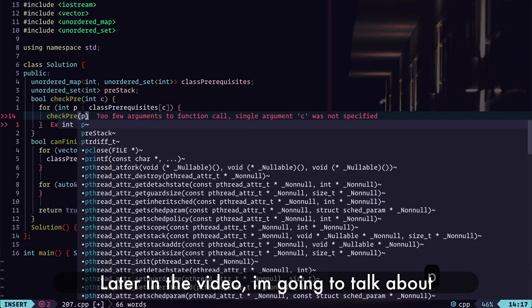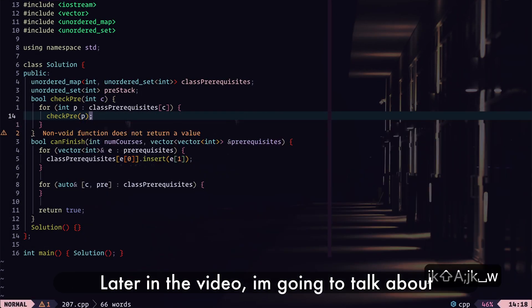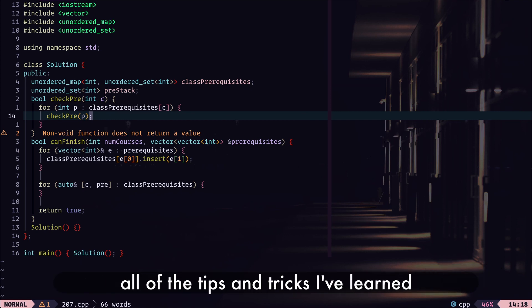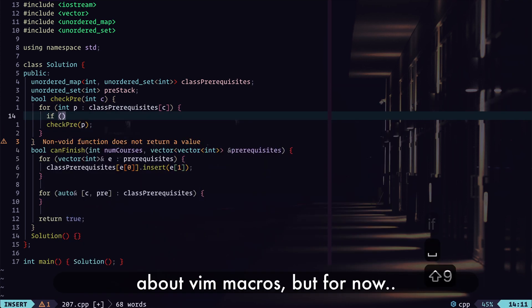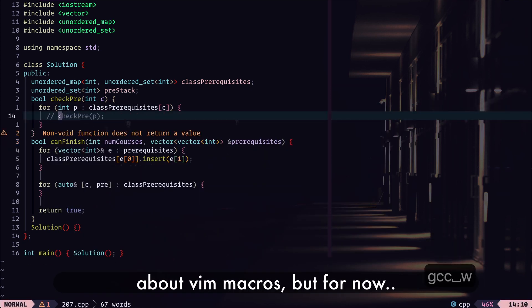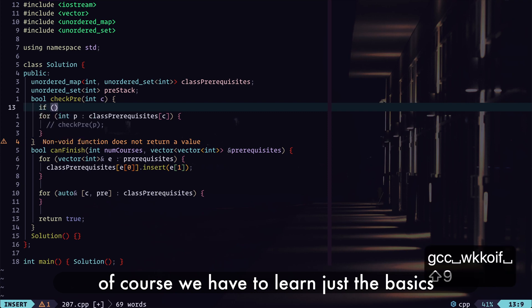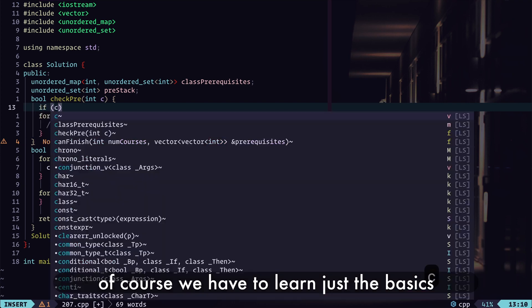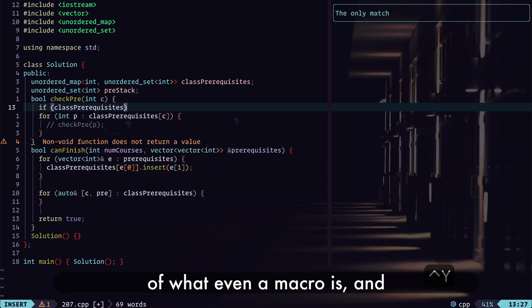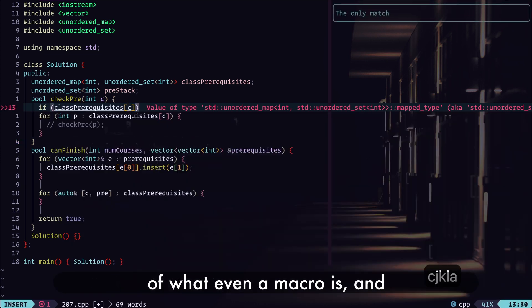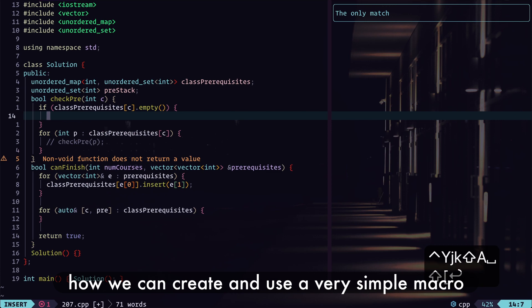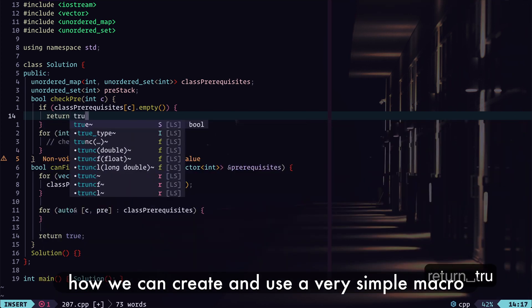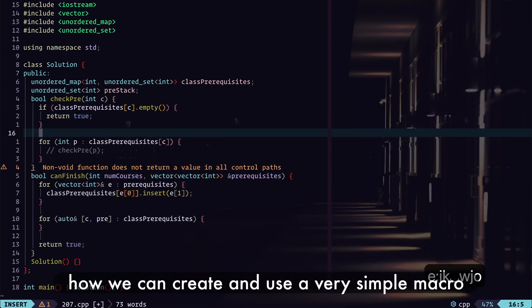Now, of course, later in the video, I'm going to talk about all of the tips and tricks I've learned about Vim macros, but for now, we got to learn just the basics of what even a macro is, and how we can create and use a very simple macro.